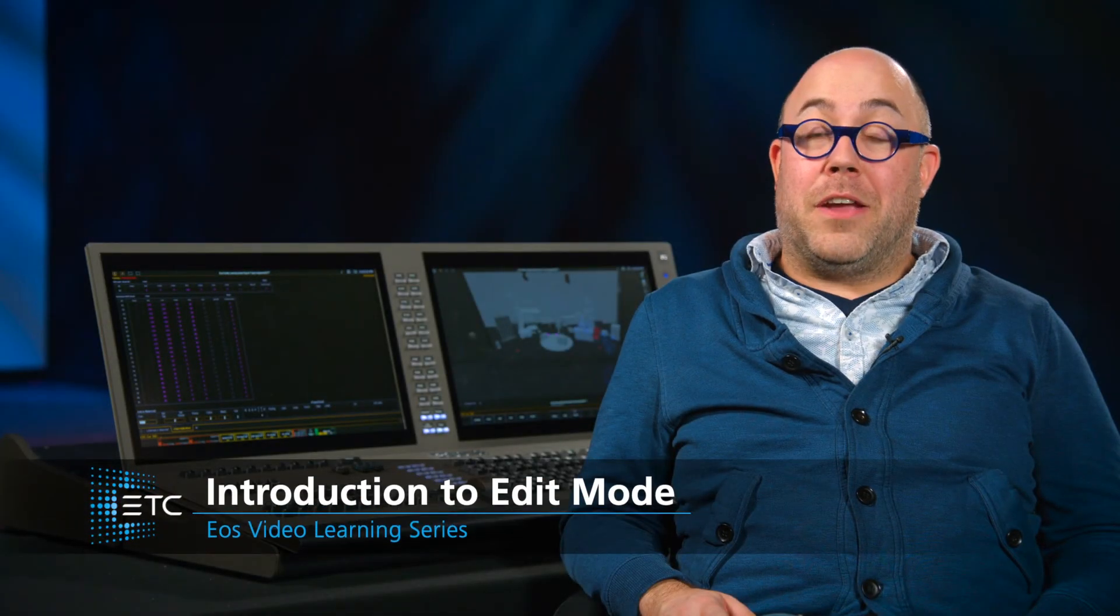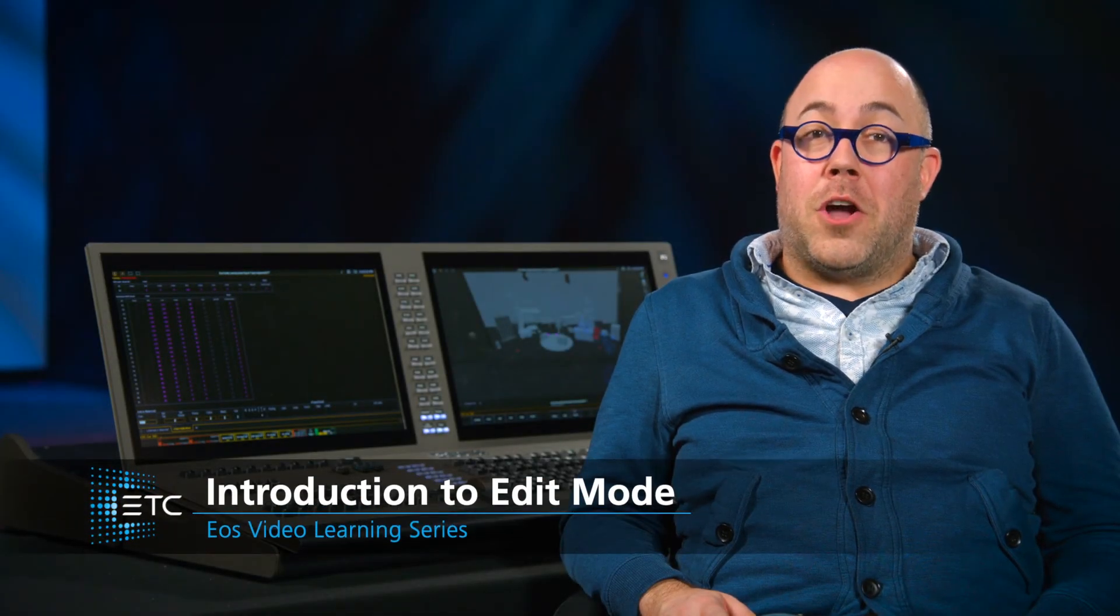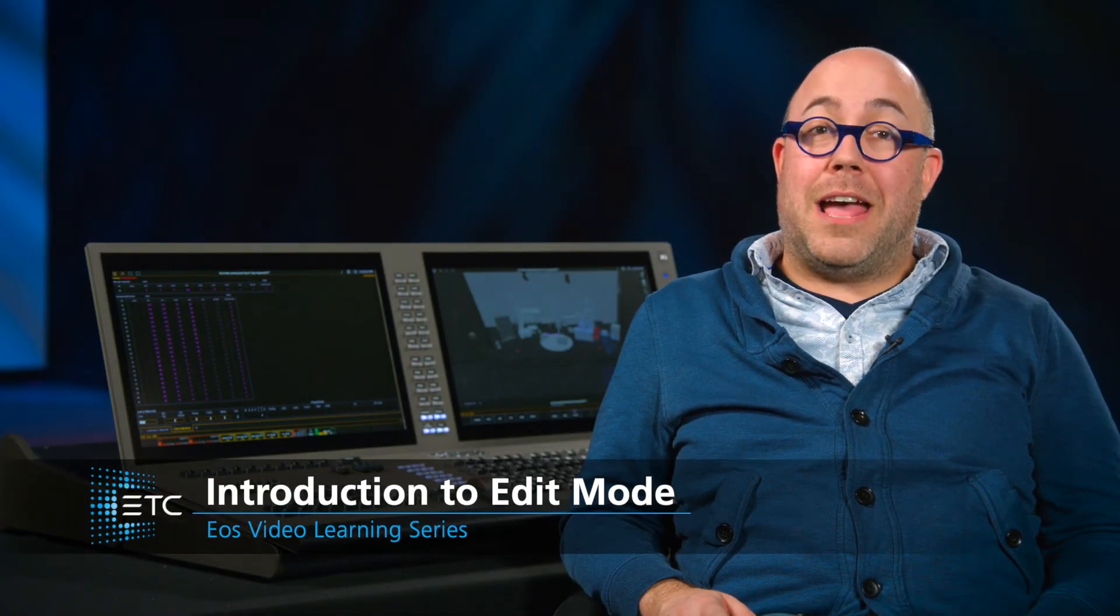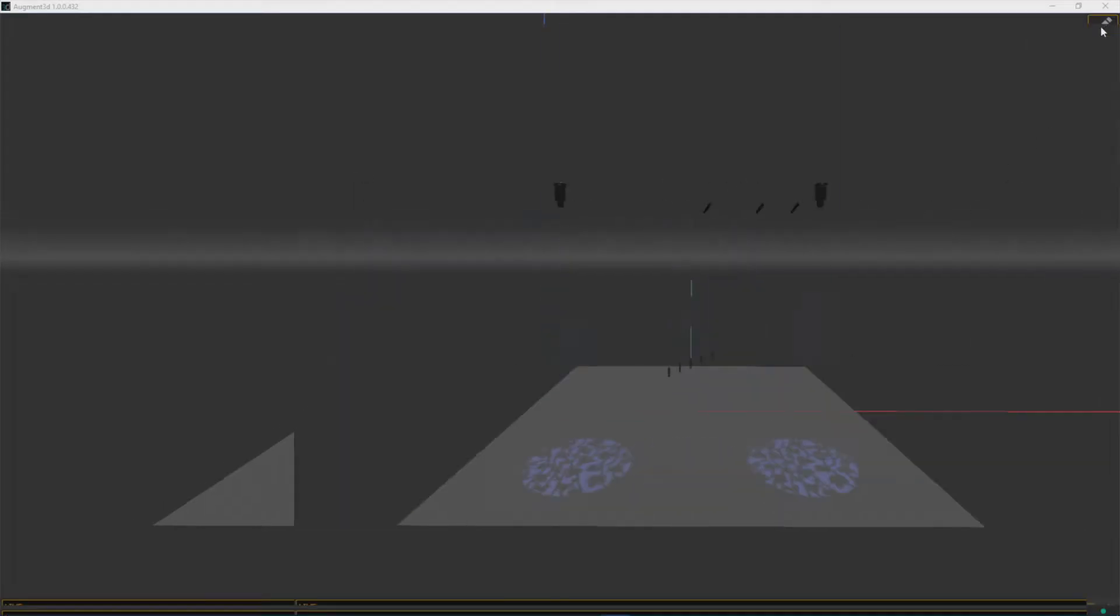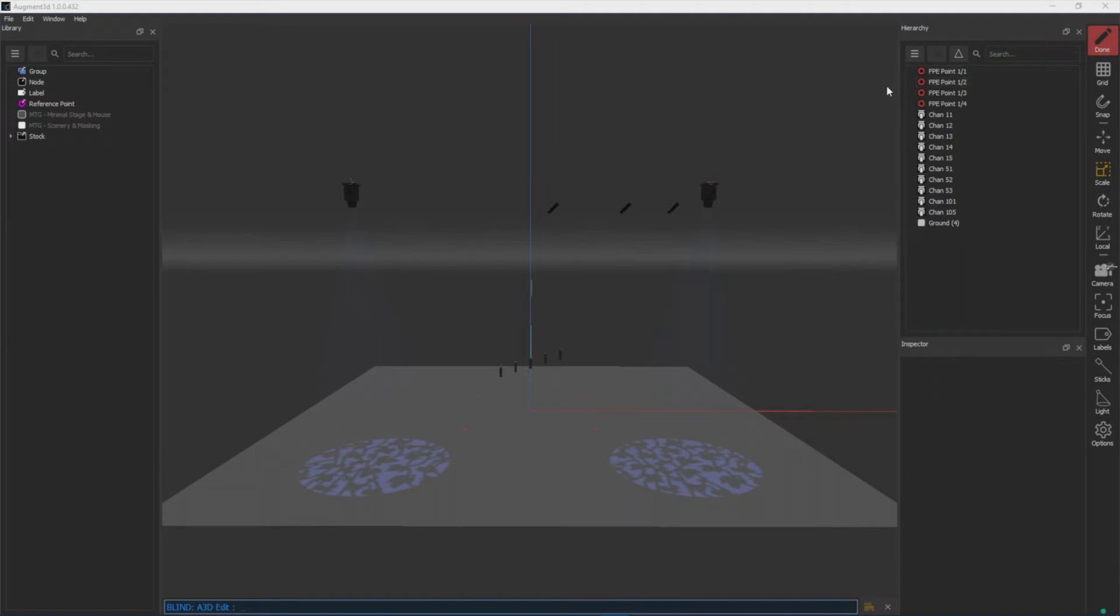Like other areas of the EOS software, the augmented suite has an editor which allows you access to configuration and modification features. To get into edit mode, I can click on my edit button, and you'll see that takes me right into the editor.